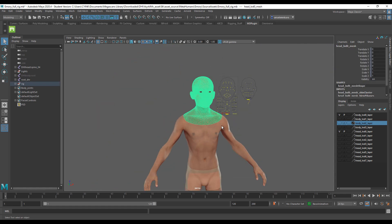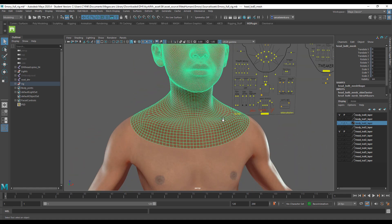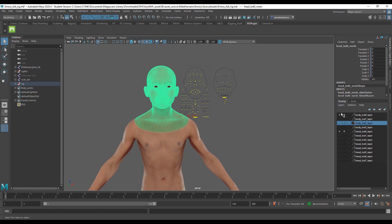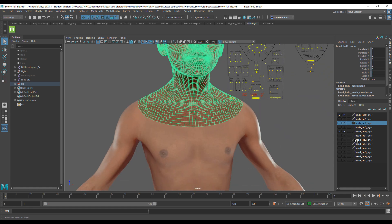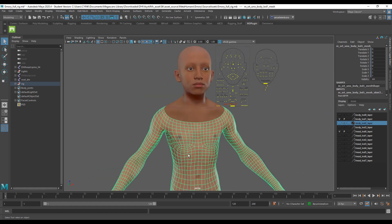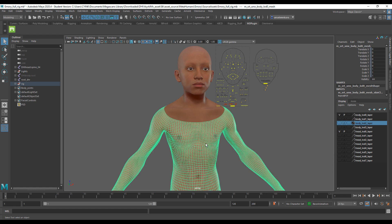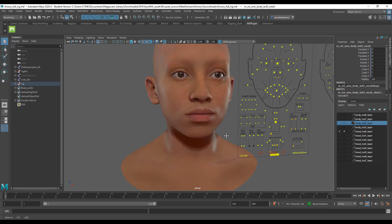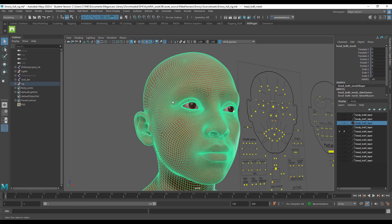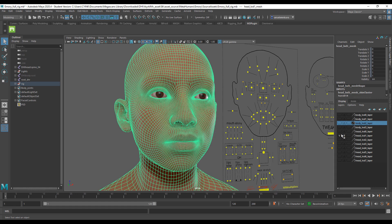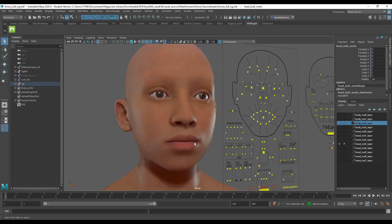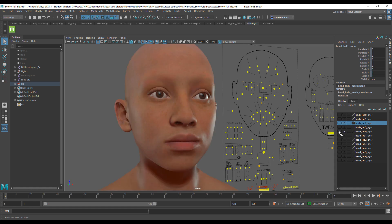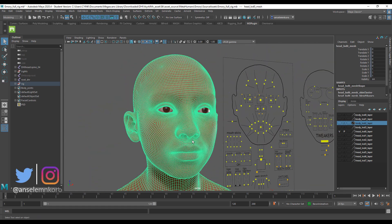Let's talk about Level of Detail. There are multiple LOD levels on this model. Go to the Channel Box and the Display section — you can switch between levels of detail. Turning on a higher level shows way more geometry. The same applies to the head: you can compare second, third, and fourth LOD levels. If you want maximum visual fidelity, go to the highest Level of Detail.